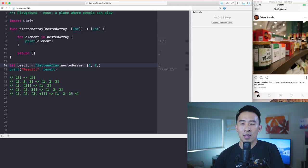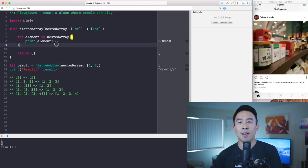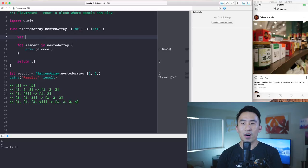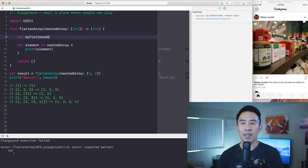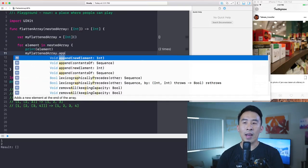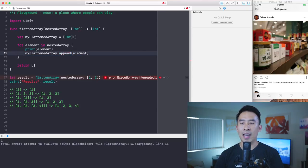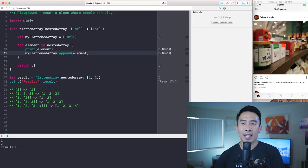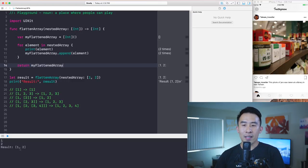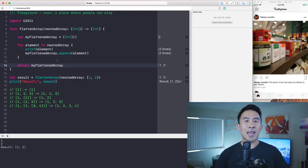What I really need to do is create an array I can start appending elements onto. So I'll declare `var myFlattenedArray` as an empty integer array. Then I can append each element onto `myFlattenedArray` with the append call. At the very end I'll return `myFlattenedArray` instead of the empty array. The result at the final line is one and two — we've handled the easiest base case of a flat array of integers.